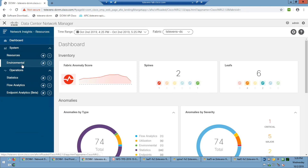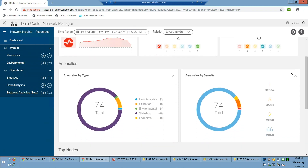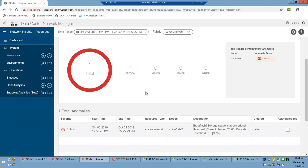The dashboard gives you an instant view of whether your fabric is healthy or not. It looks like it's not — it's bright red. There's a historical timeline, by default one hour. I've got two spines, four leaf switches. You can see anomalies by type and by severity — these are easy entry points into the data. Most likely you'll come in, see one critical and five major anomalies, and click through. This critical anomaly is telling me that spine one is almost out of space on boot flash — that could be a problem if I need to write a core dump or collect logging.